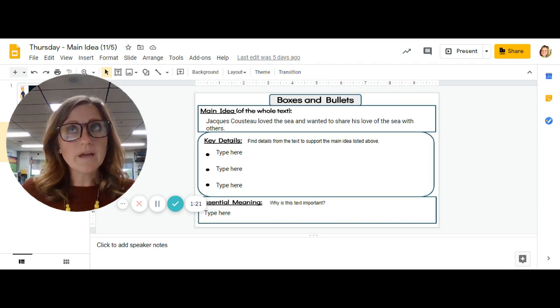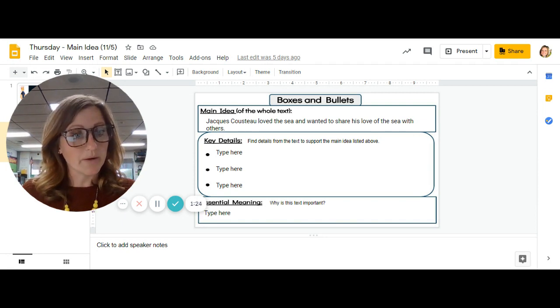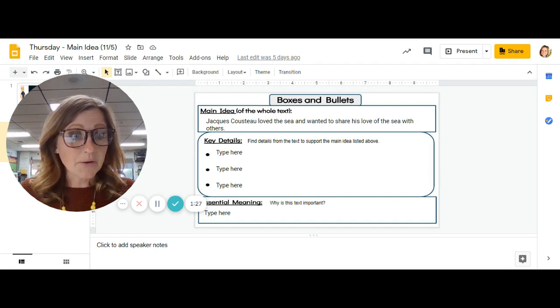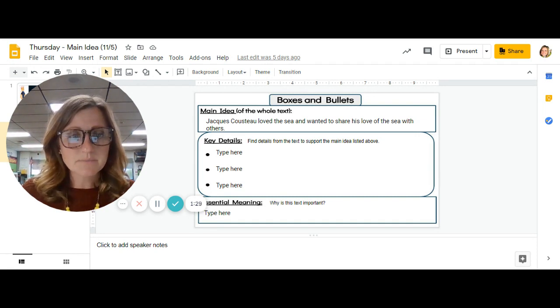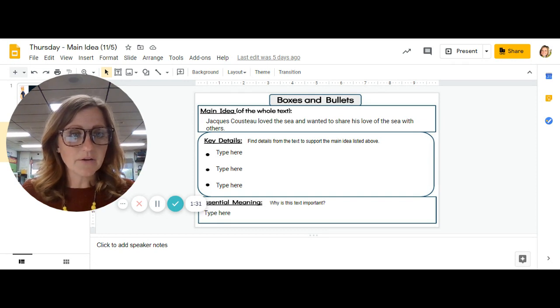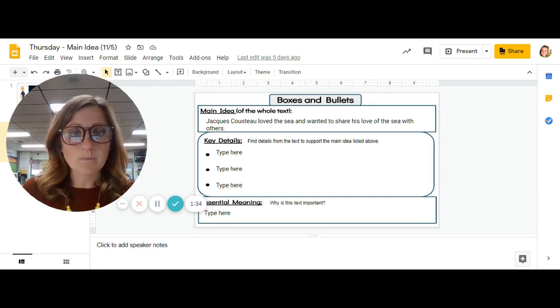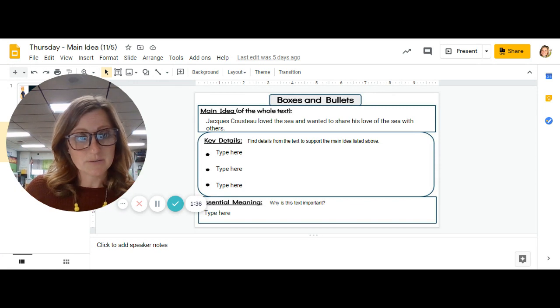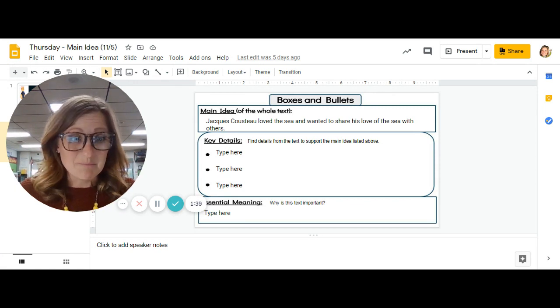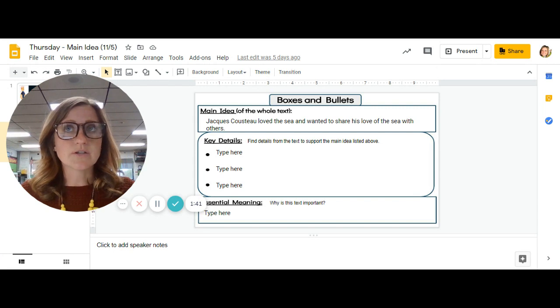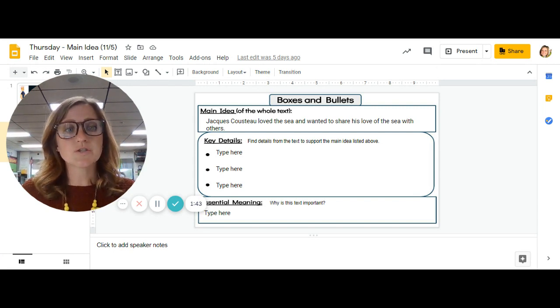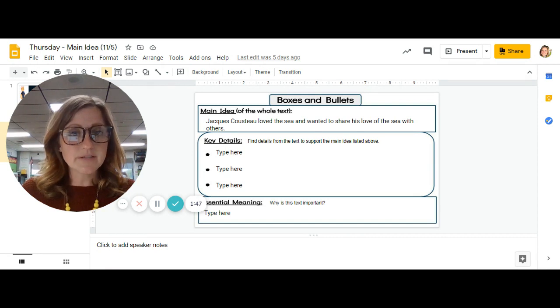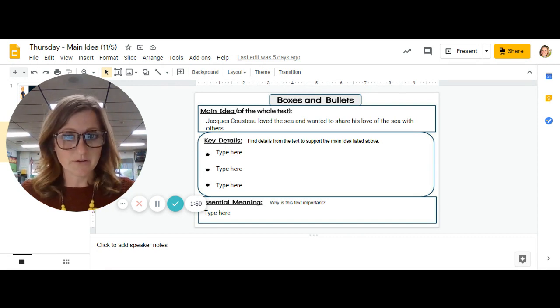So we know that Jacques was a weak and sickly boy. That's a detail in the story, but that is not a detail that shows us he loved the sea and wanted to share the love with others. That's a detail just about him. So think about that. Does your detail support the idea that he loved the sea and he wanted to share it with others?